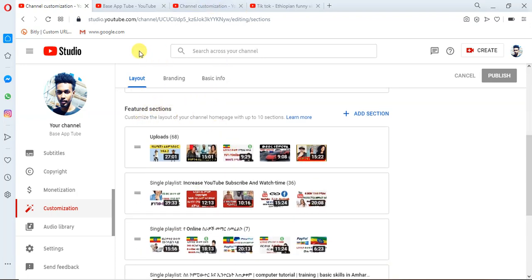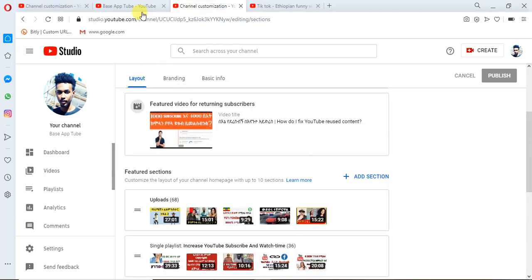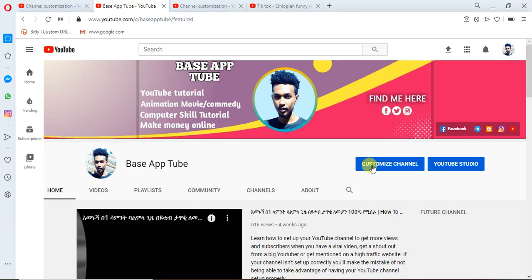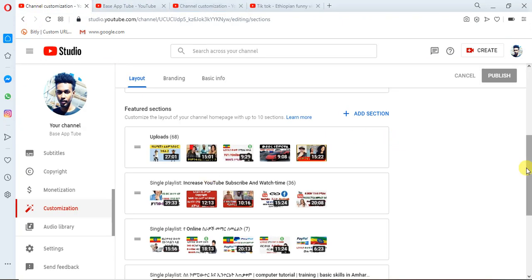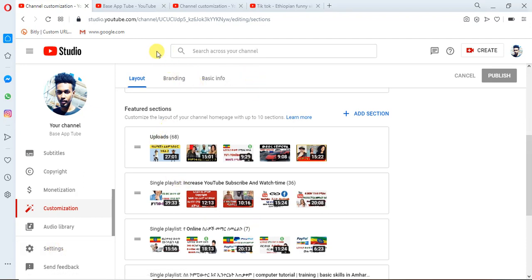If you want to go to the customization channel, you can use the customization channel. You can also use the customization channel. If you want to use the featured section, you can use the settings in the section for branding.